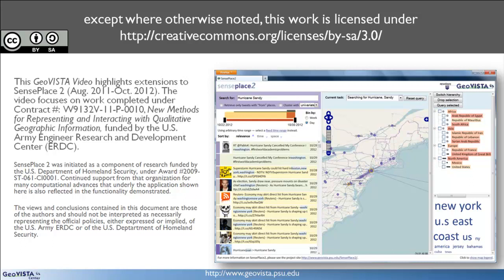The goal of SensePlace 2 is to help analysts achieve greater situational awareness about events as they occur in time and space. By using basic keyword searches, SensePlace 2's entity extraction algorithms are able to determine the context of tweets. These tweets are then processed further to identify where the tweets are coming from and where they are referring to.